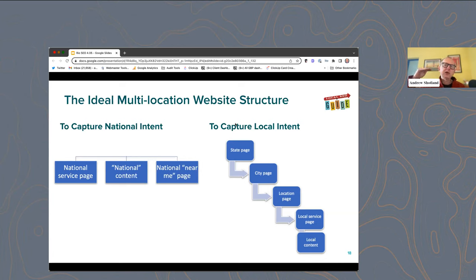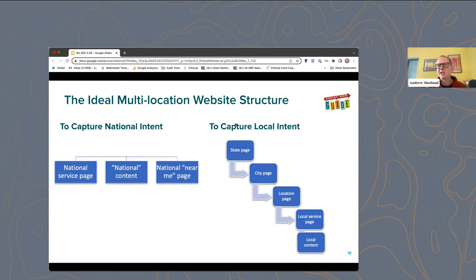On the local intent side, you've usually got a hierarchy of state pages — so "dentists in California" — then city pages like "dentist in Pleasanton," maybe a location page if you have multiple locations in a city, and then local service pages. So I'm a tire shop that does brake repairs in this city. You might also have local content about your particular service in a particular location. For SEO purposes, those are generally the page types we're talking about.